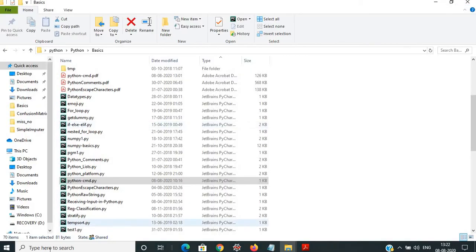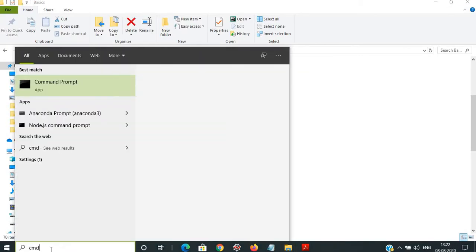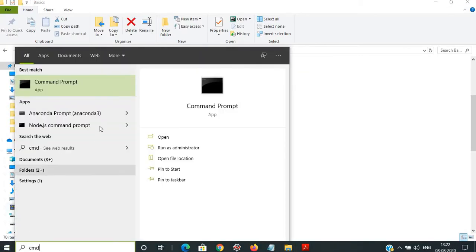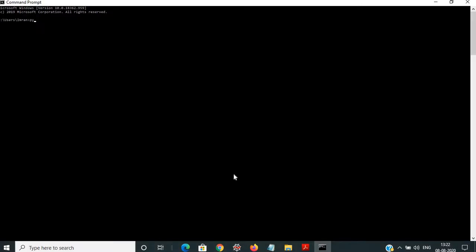We'll open the command prompt — CMD. If I type Python here, it already works because I'm using Anaconda, so my environment is set up and everything is available.